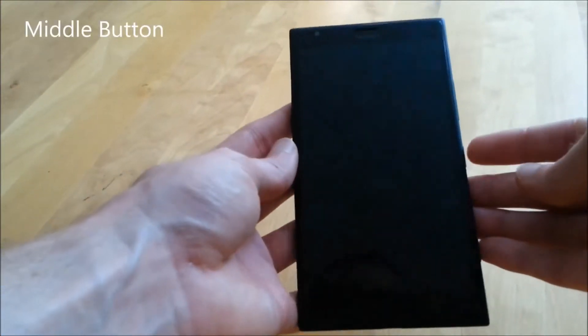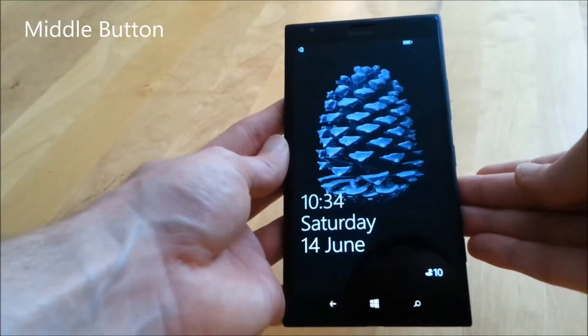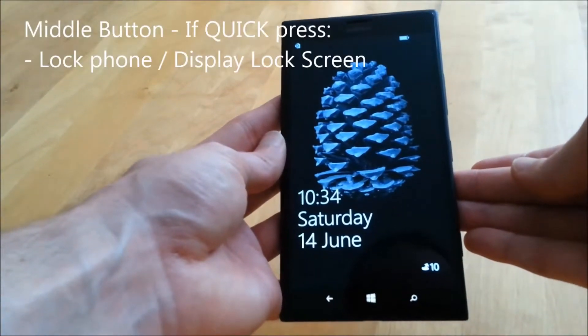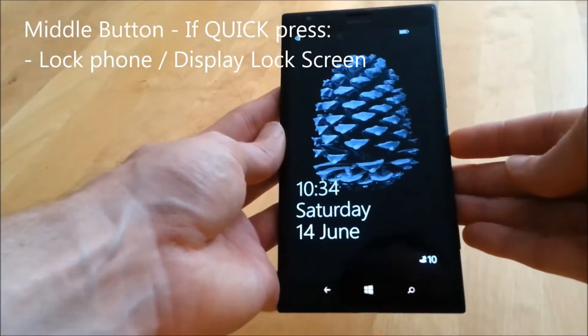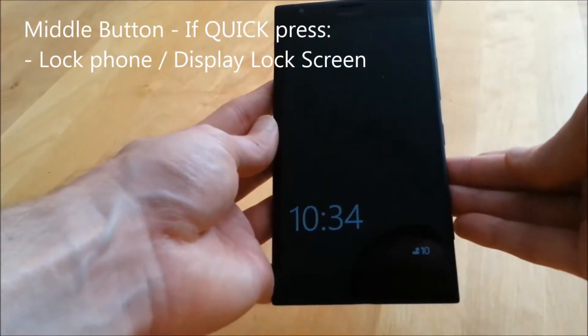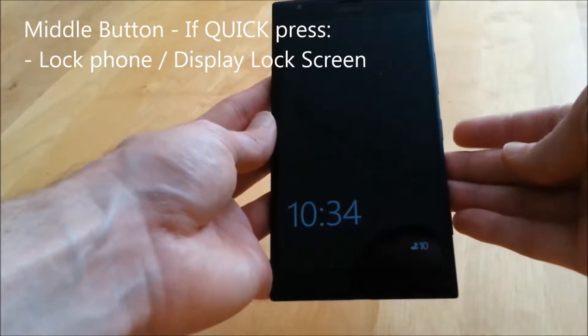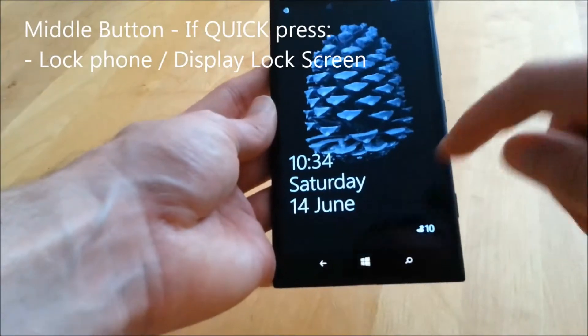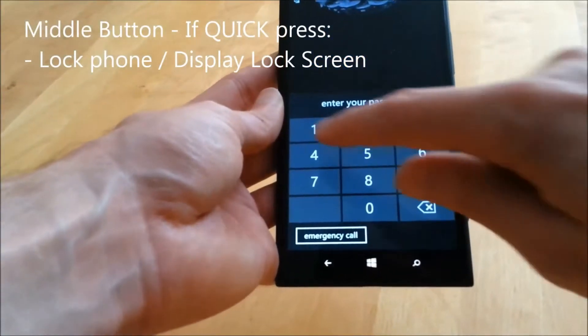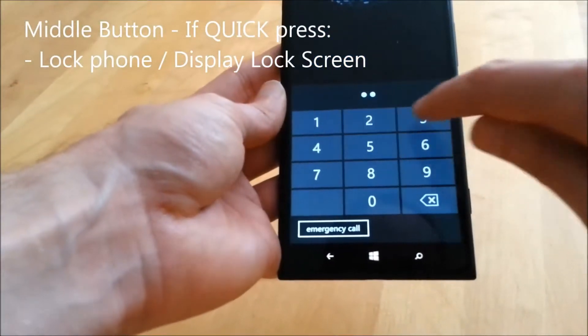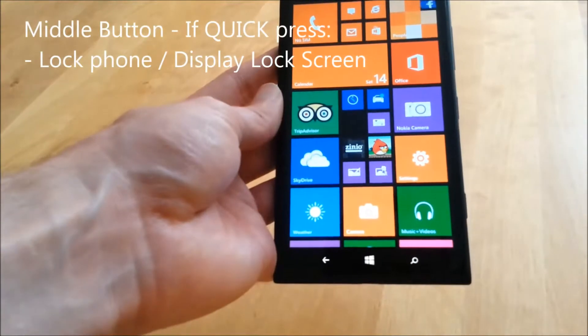The middle button is a dual function button. Pressed once it will turn the display off and lock the phone or will display the lock screen. From the lock screen, simply swipe upwards and type in your password if you have one to unlock your phone.